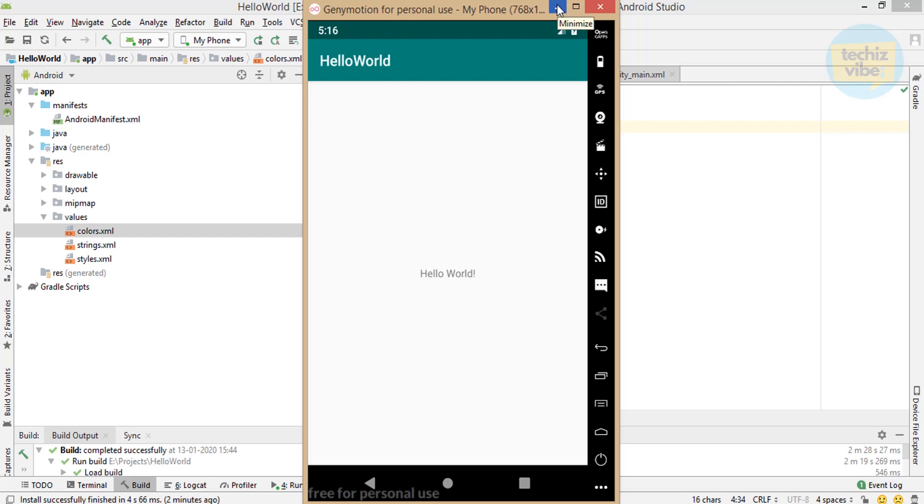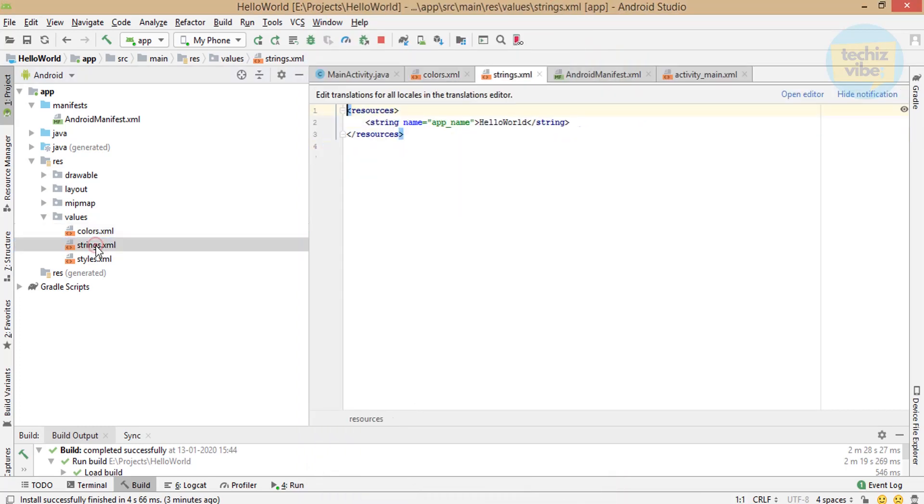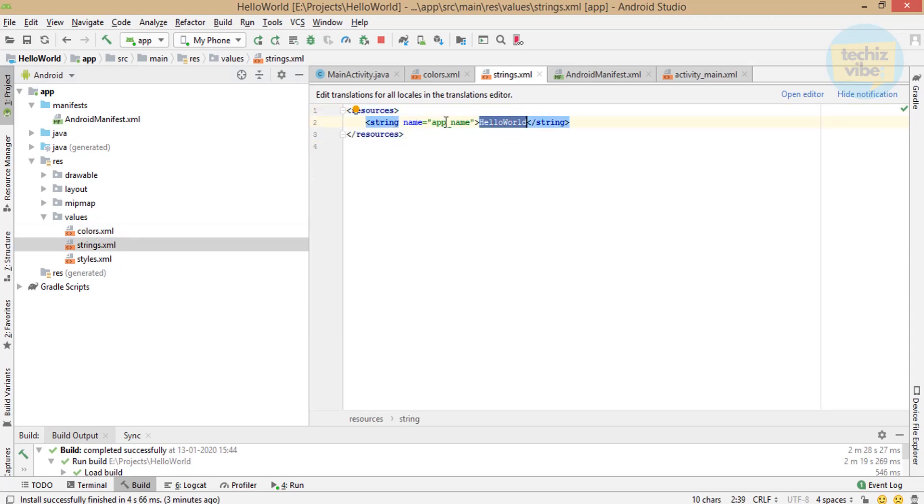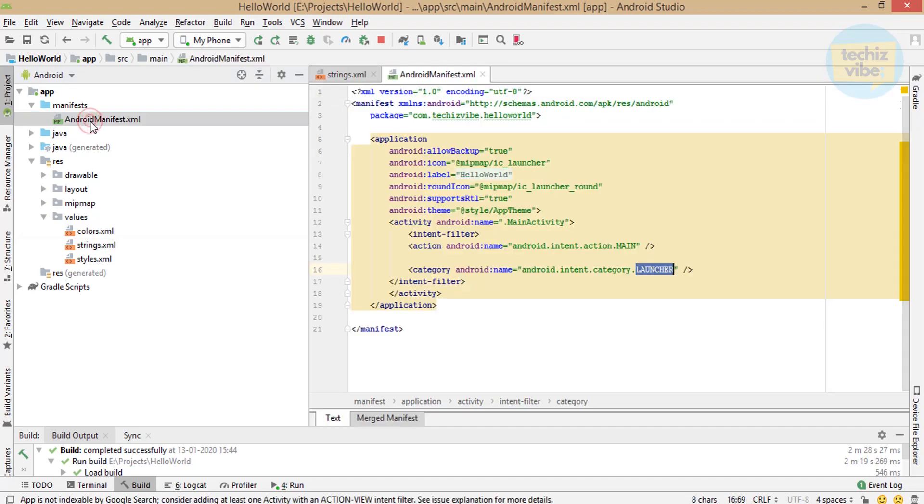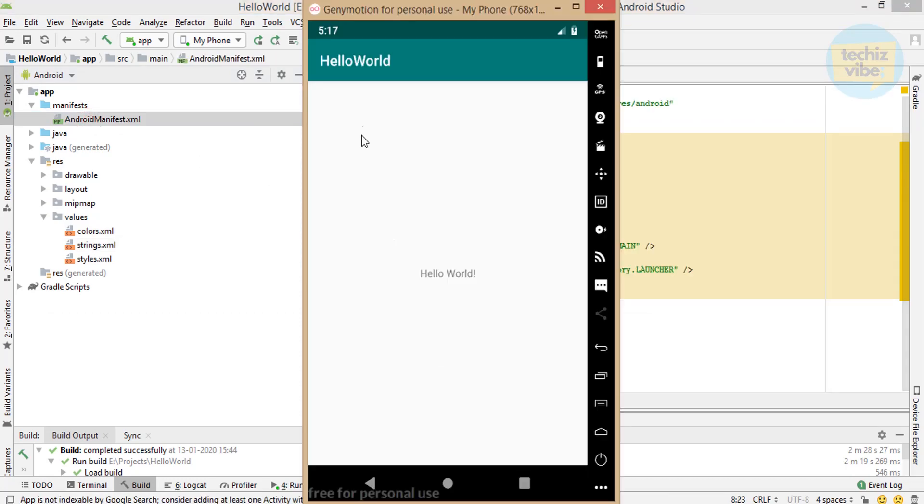Strings.xml include all the strings you will use in your code. So as default, the app name is defined here which is used in the android manifest so that it will show up in the action bar.